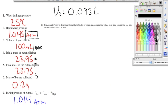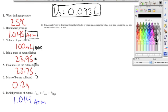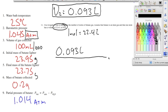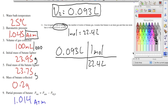Number eleven asks us to use Avogadro's law to determine the number of moles of butane, assuming it is an ideal gas with one mole having a volume of 22.4 liters at STP. We take our volume of 0.093 liters from number ten and convert it using the factor: 1 mole = 22.4 liters at STP. Dividing 0.093 by 22.4 gives us 0.004 moles of butane.